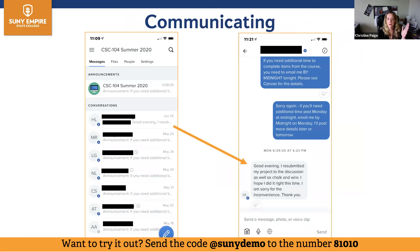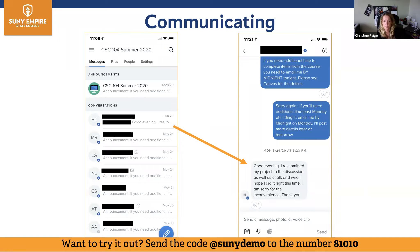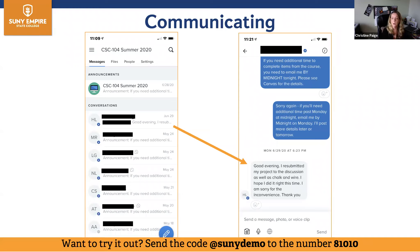From my summer class you can see — and I took snapshots from my cell phone — the various students that had joined my Remind session. You can even see one of my students reaching out to say 'good evening, I resubmitted my project, it's there, thank you for letting me resubmit.' I probably got that at 6:23 PM and was not at my computer. So it was nice to know — okay, she's resubmitted, I can go in and check it next time I'm on my computer.